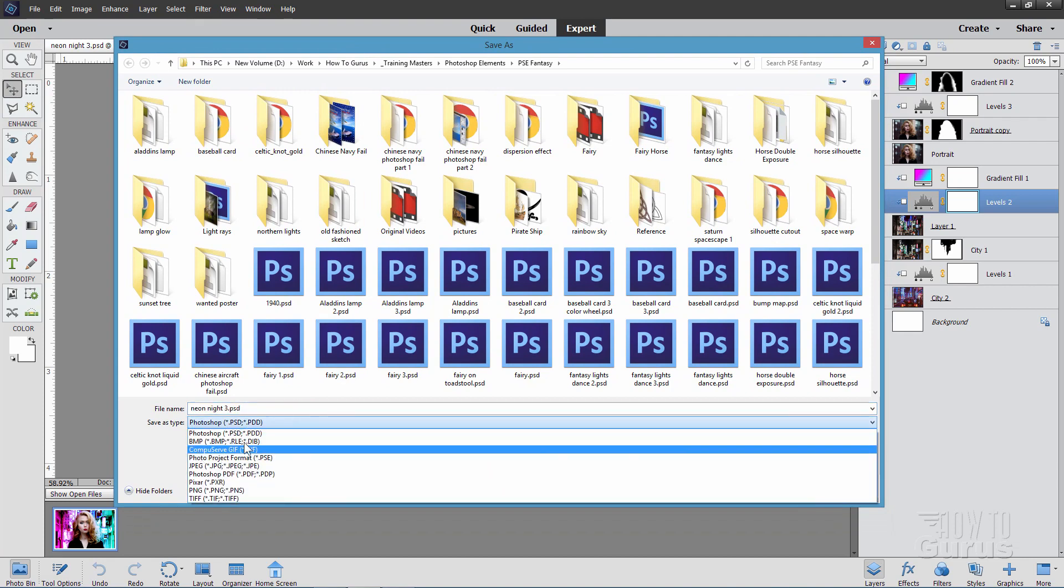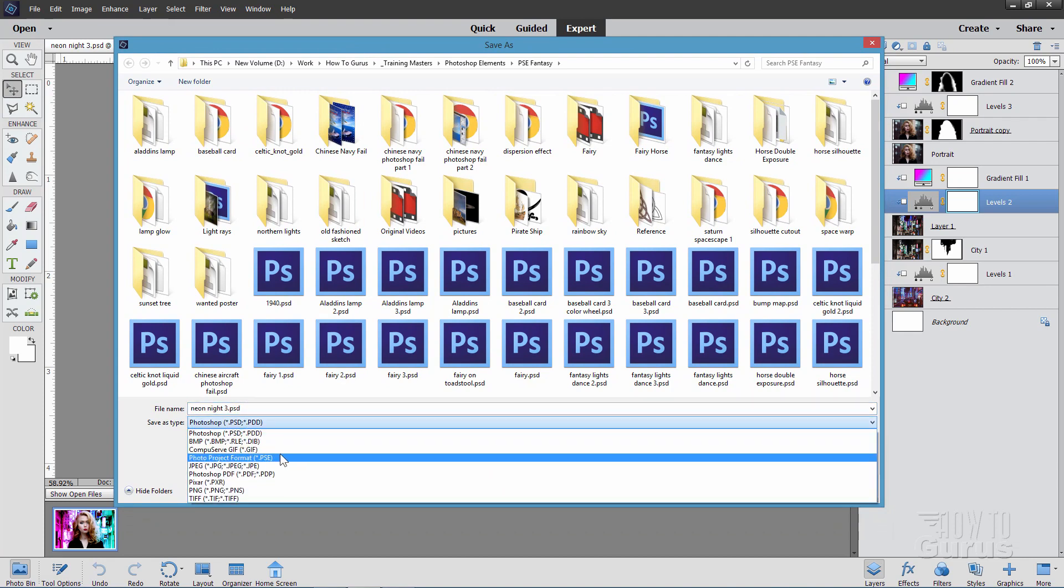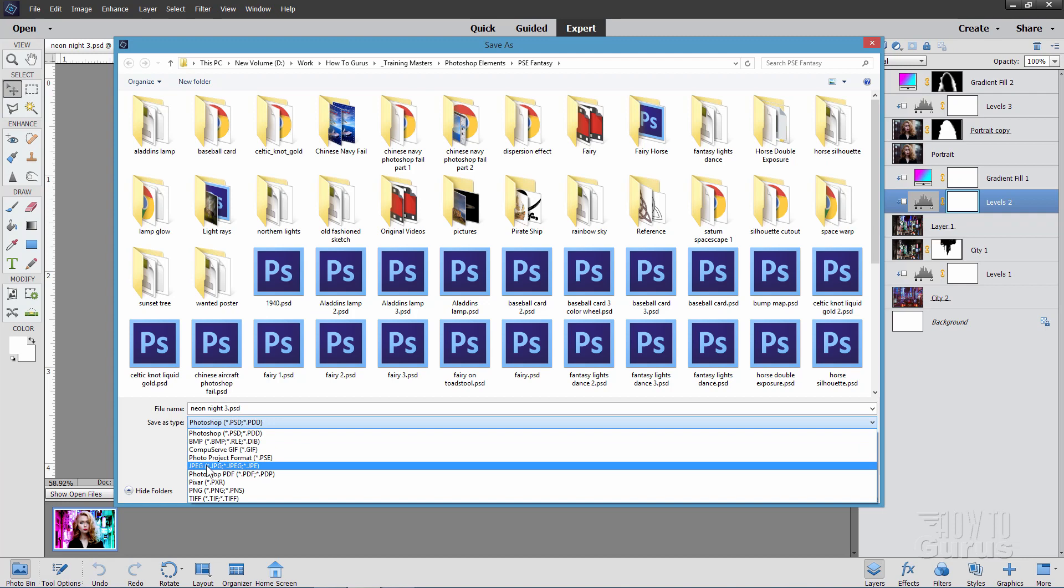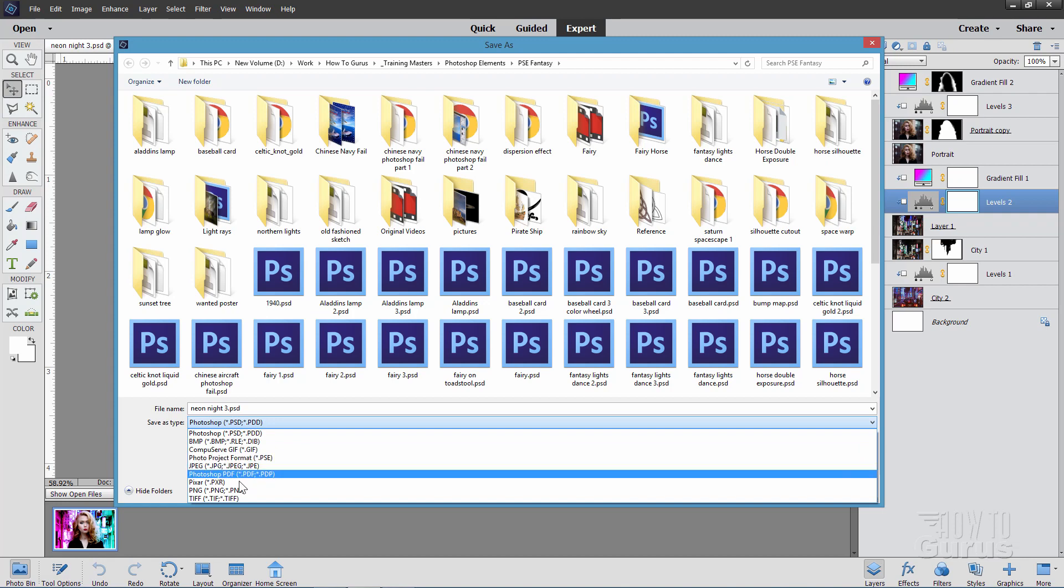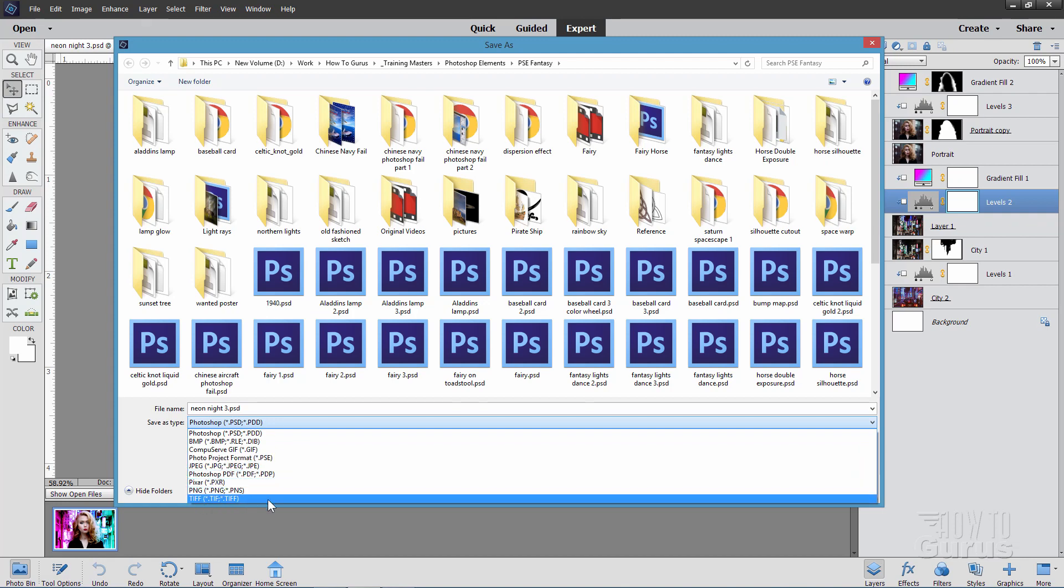Bitmap format, the CompuServe GIF format, PSE format, there's your JPEG, Pixar, PNG here, and the TIFF format, so you need to talk to your professional printer and ask them what file formats they can work with.